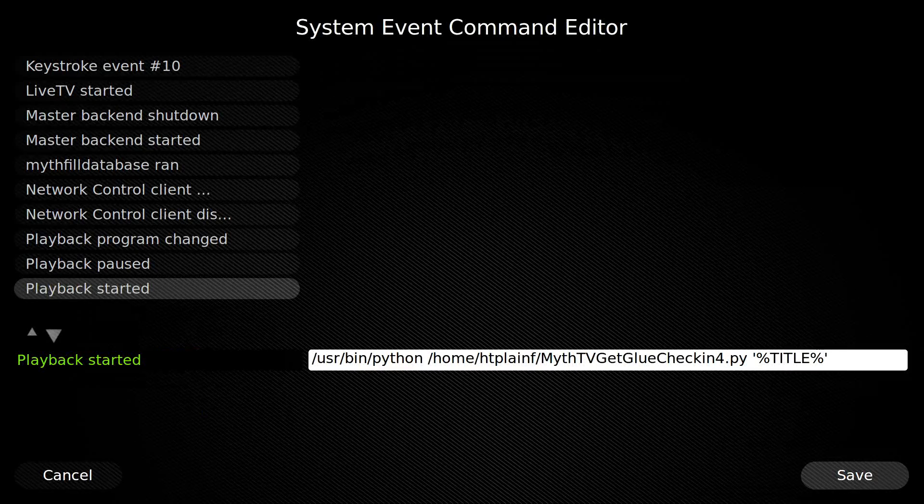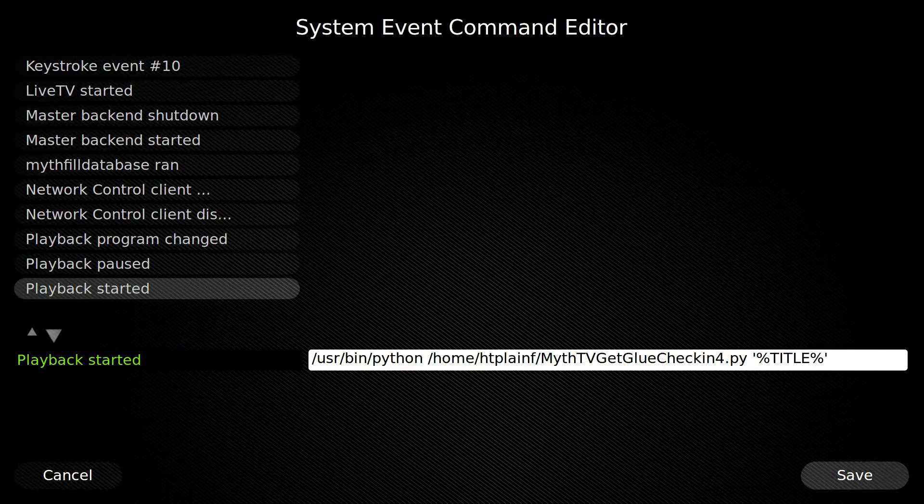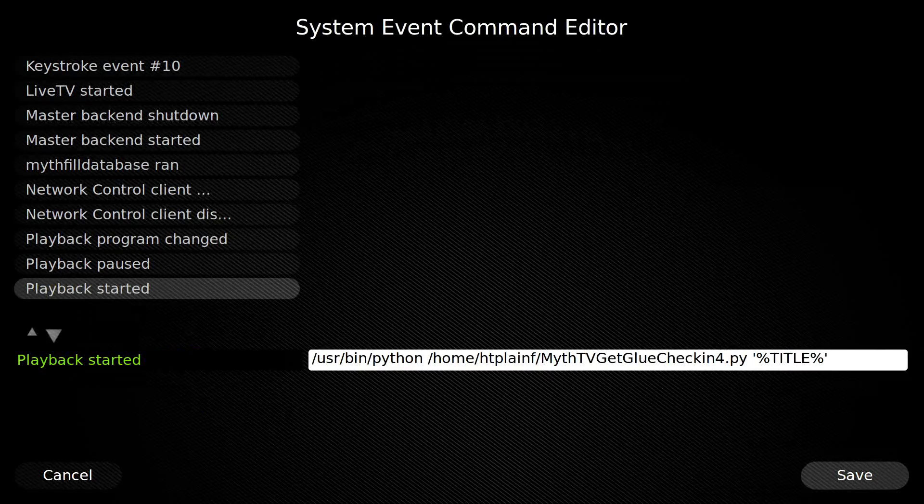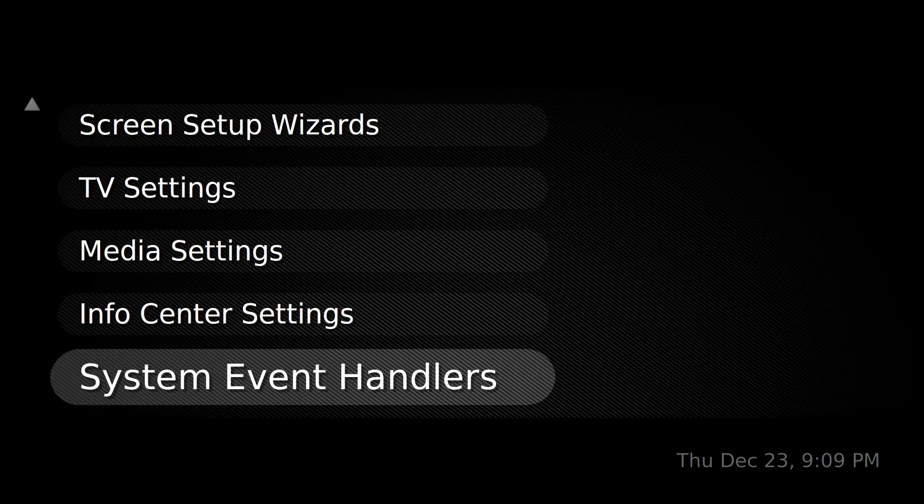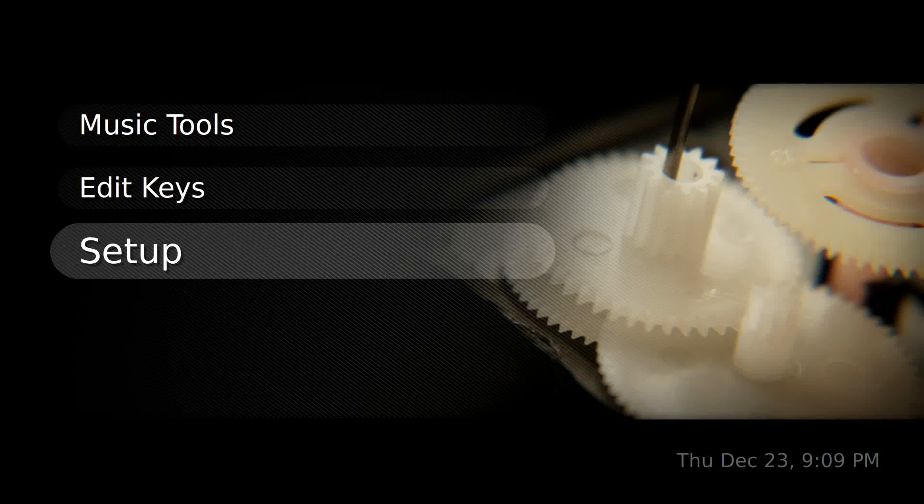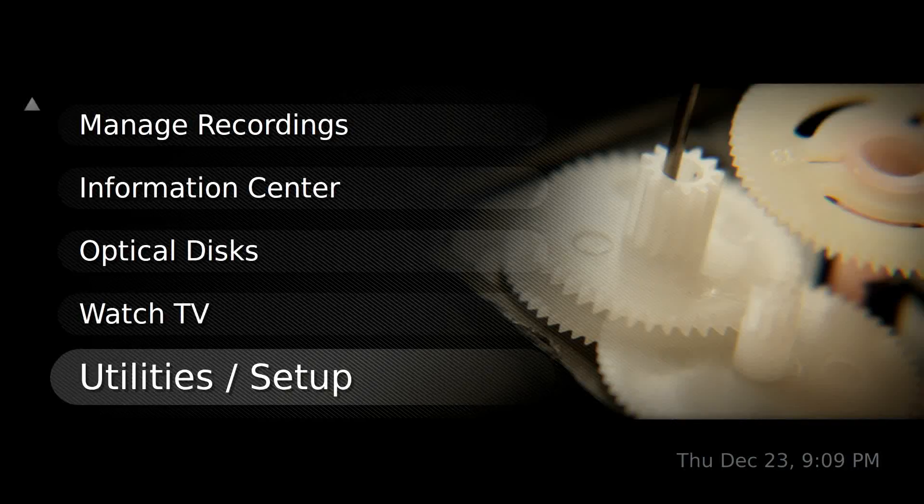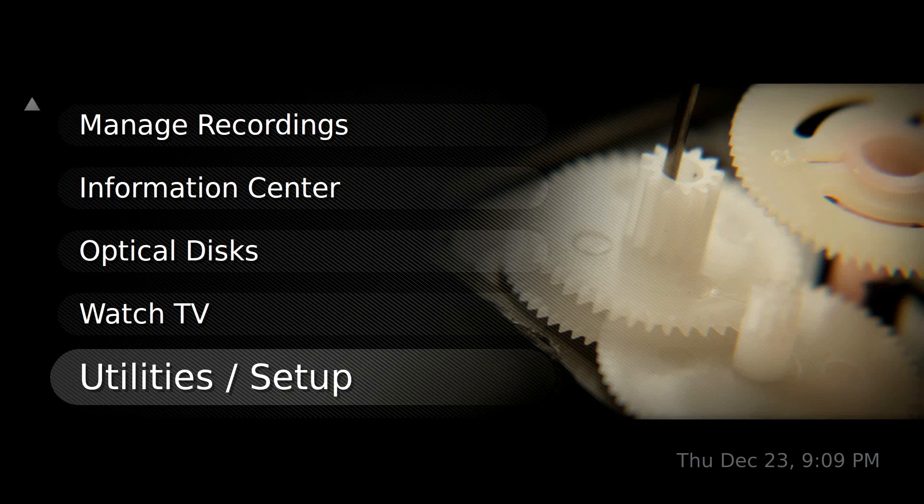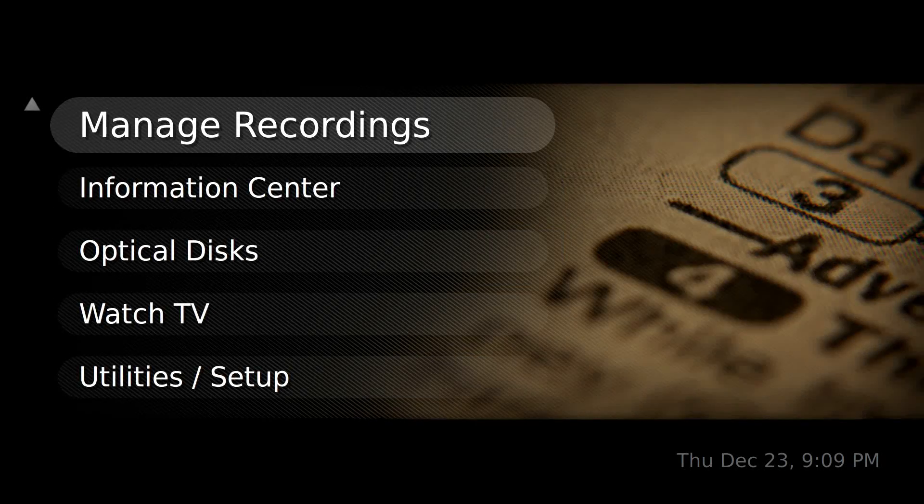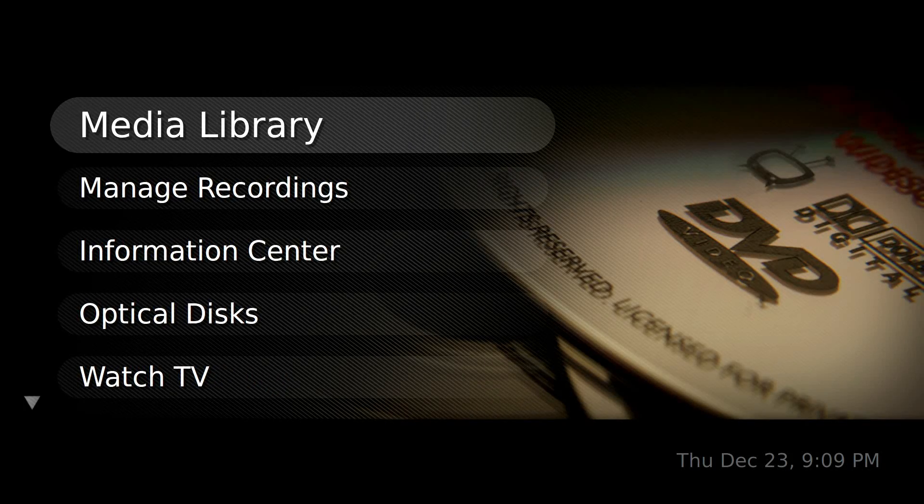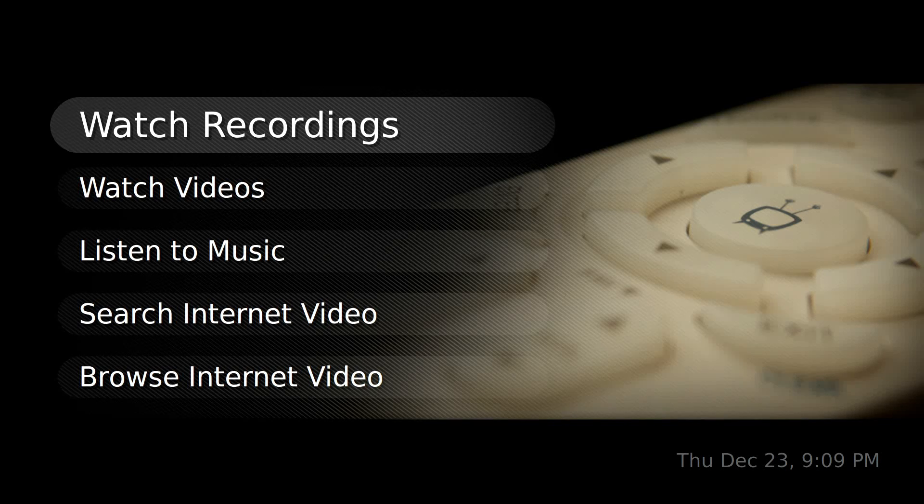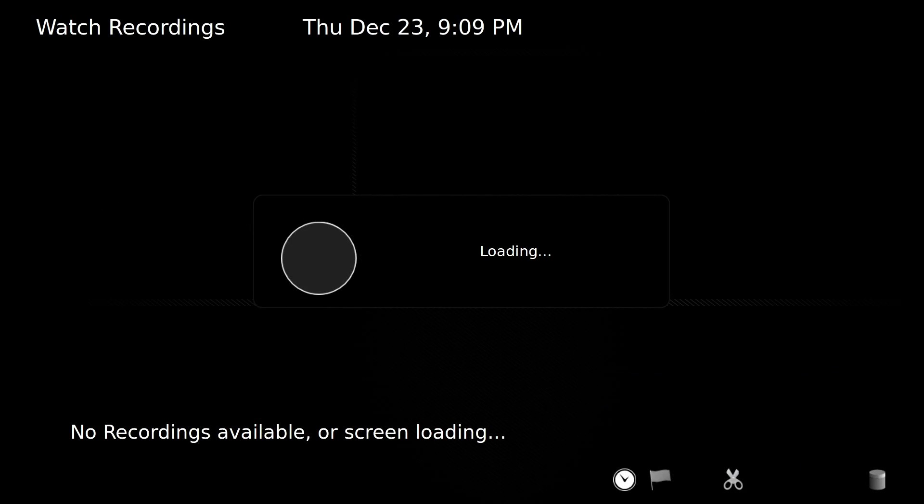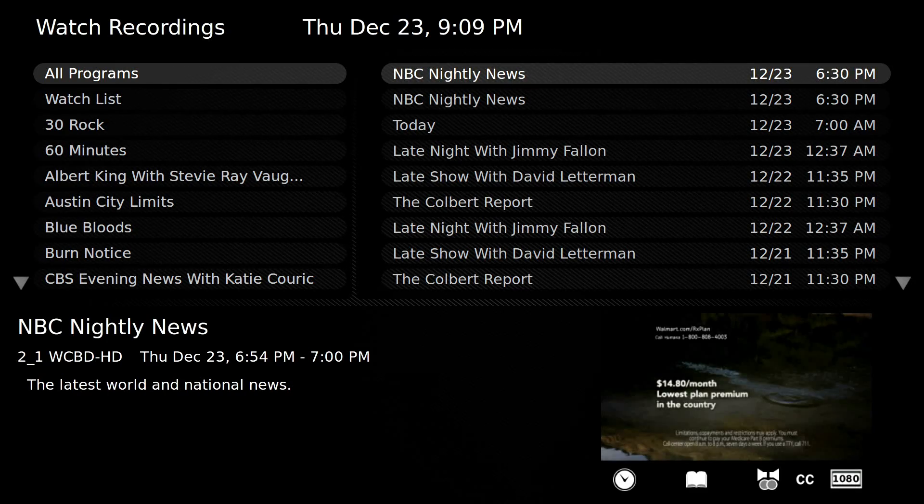Now let's go watch a program and see if this thing works. No, I don't want to exit. Let's go back to my recordings. And yeah, NBC Nightly News. We'll play that recording.